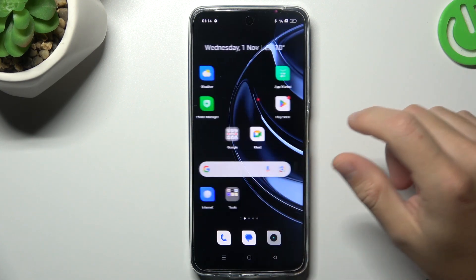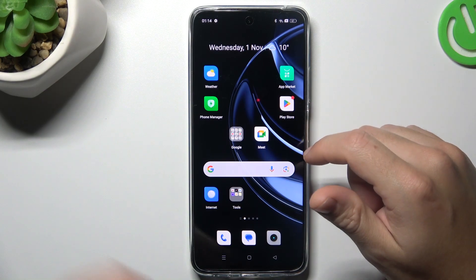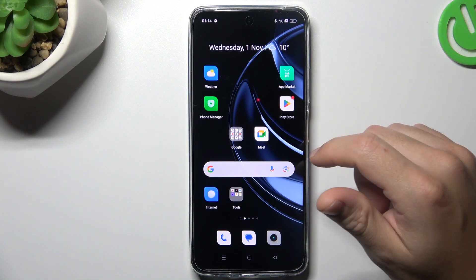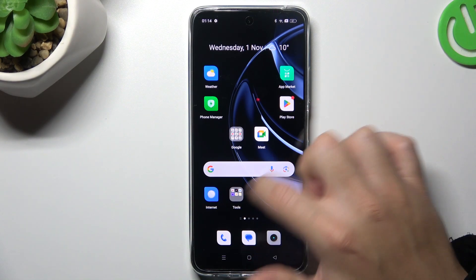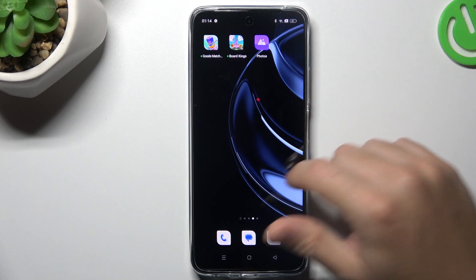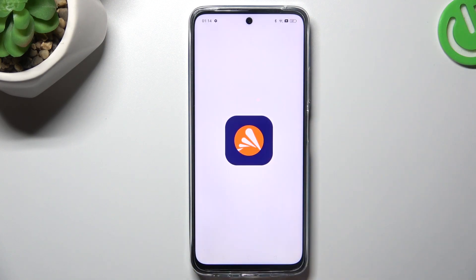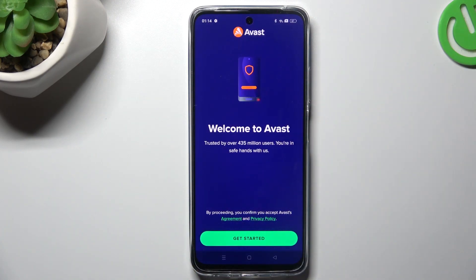You can also try to download an antivirus app. Go to the Play Store and look for the best antivirus app for you, but remember to choose a trusted company. I always use Avast, so let's launch it now.